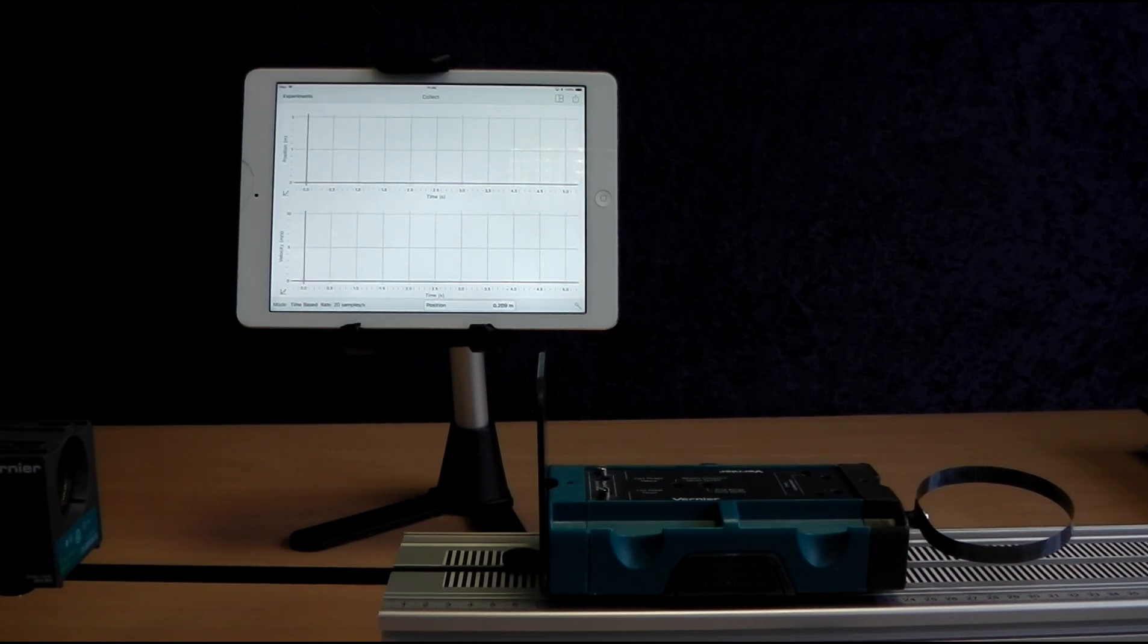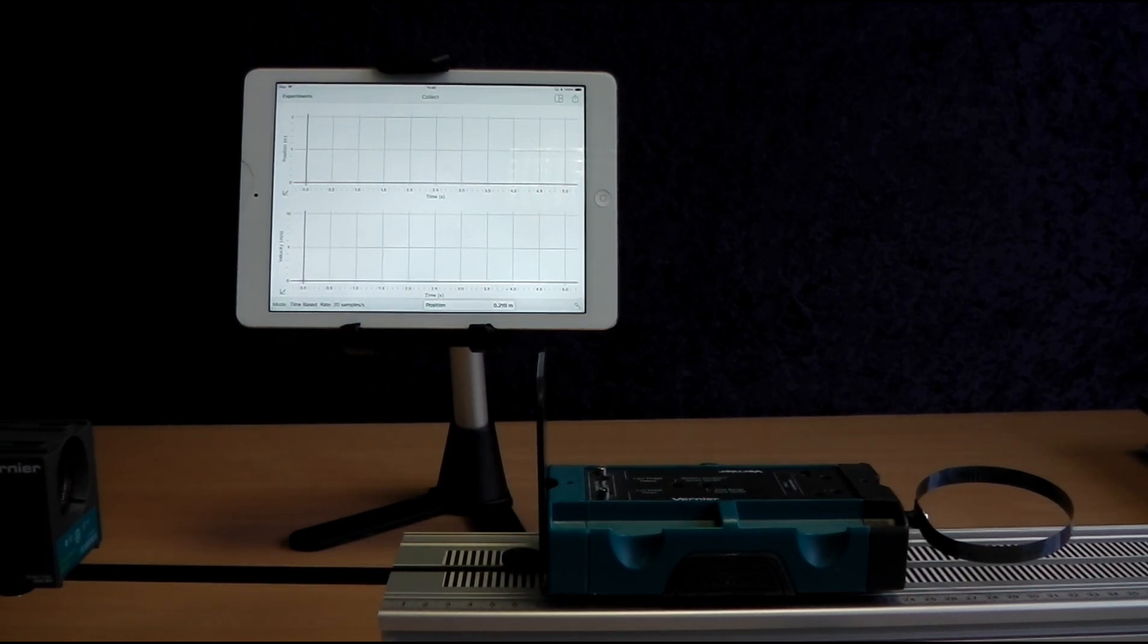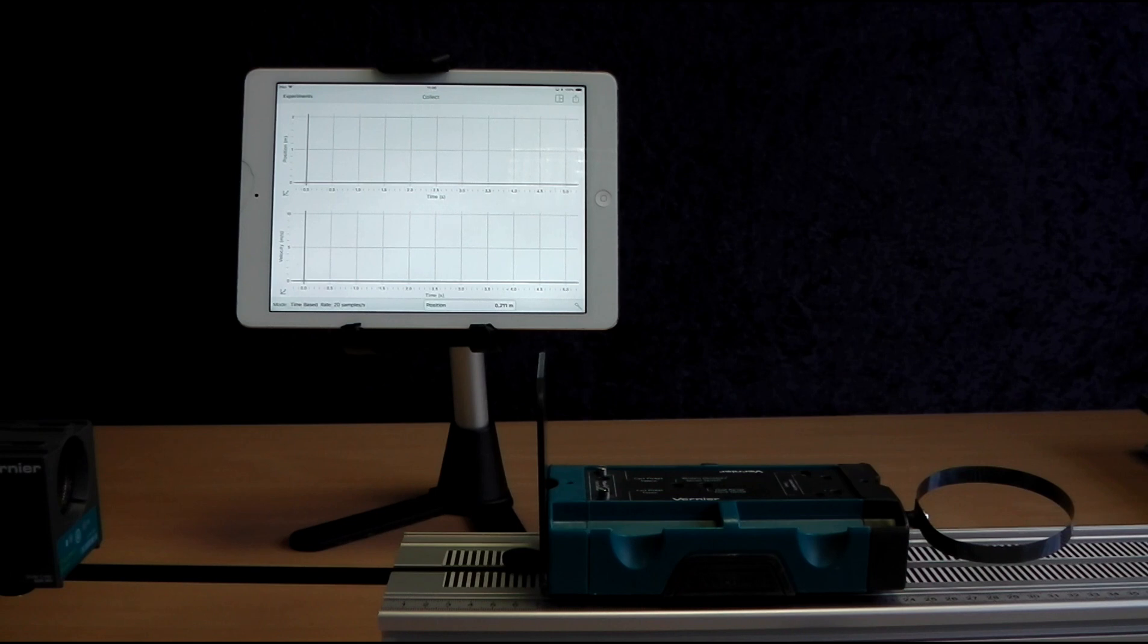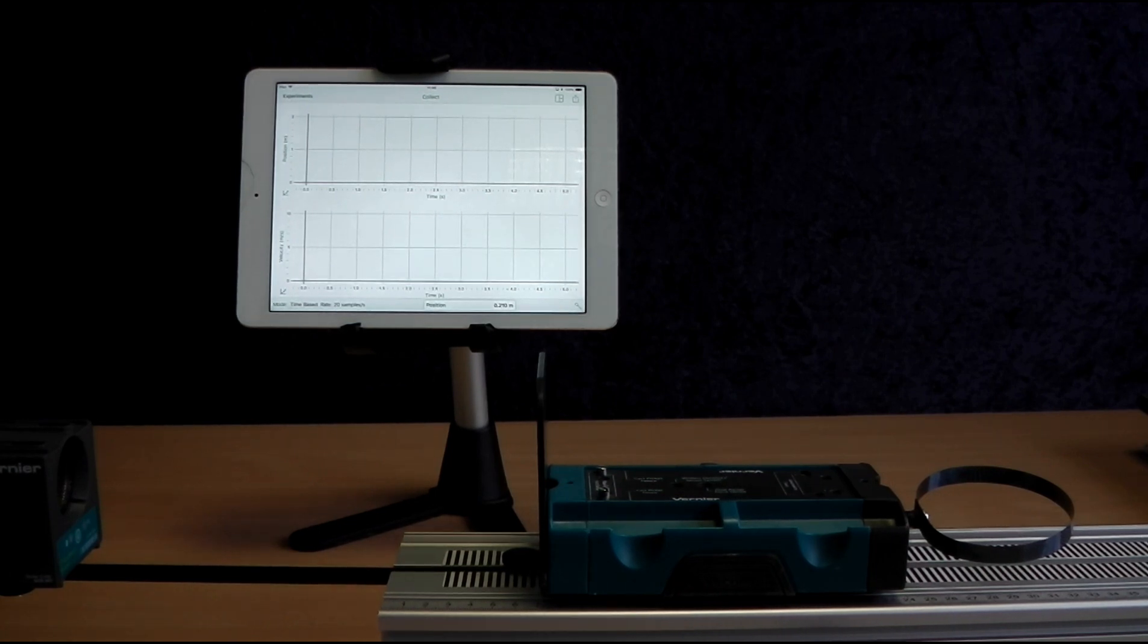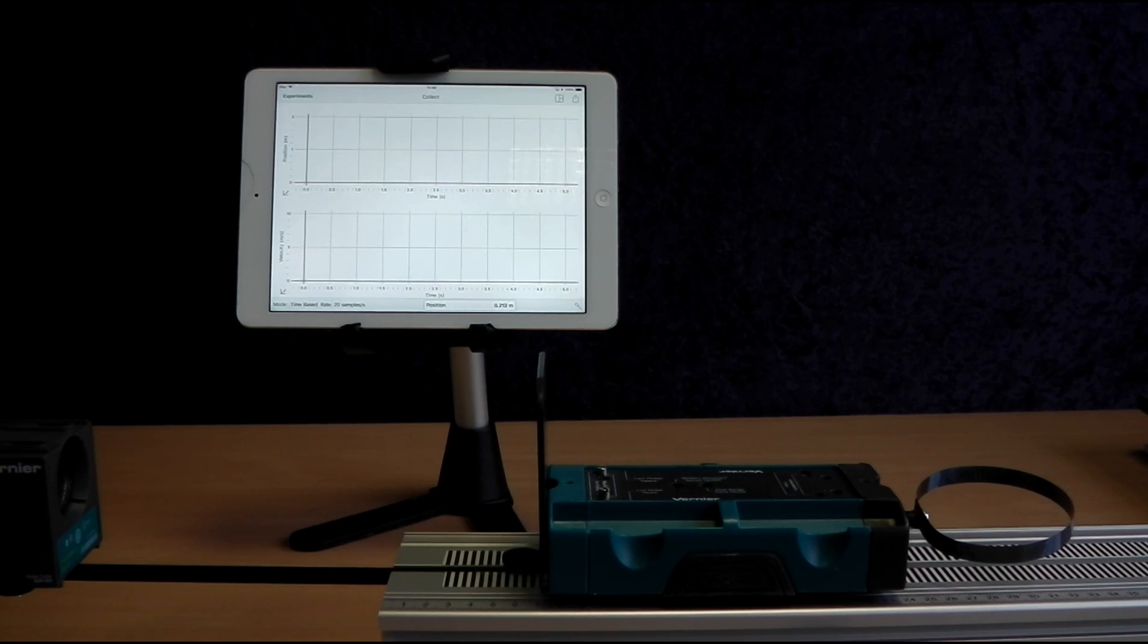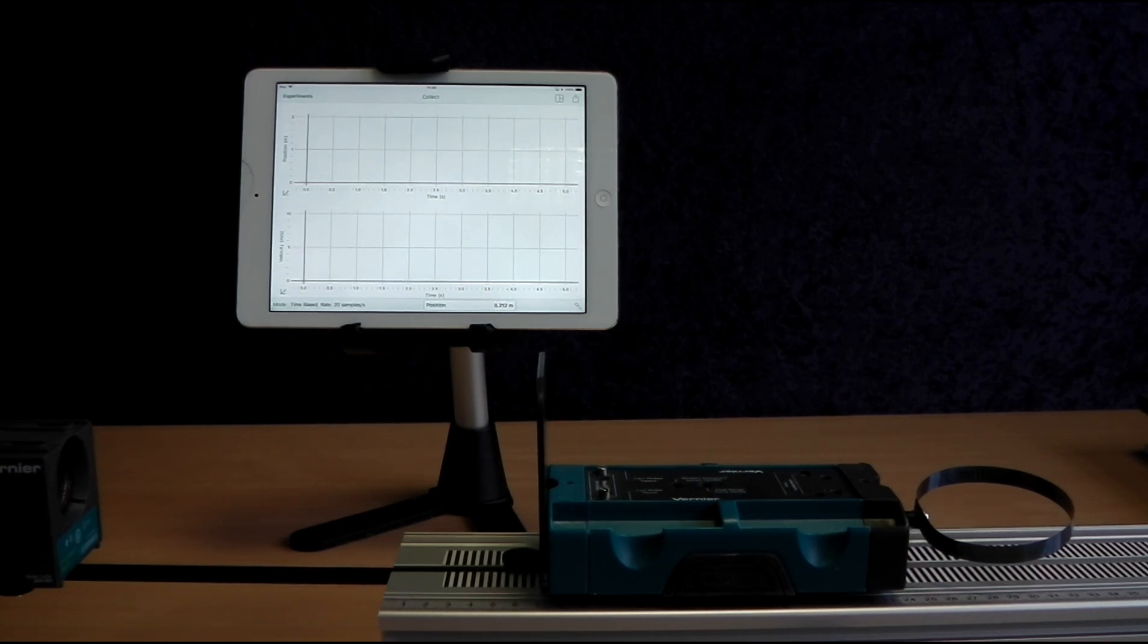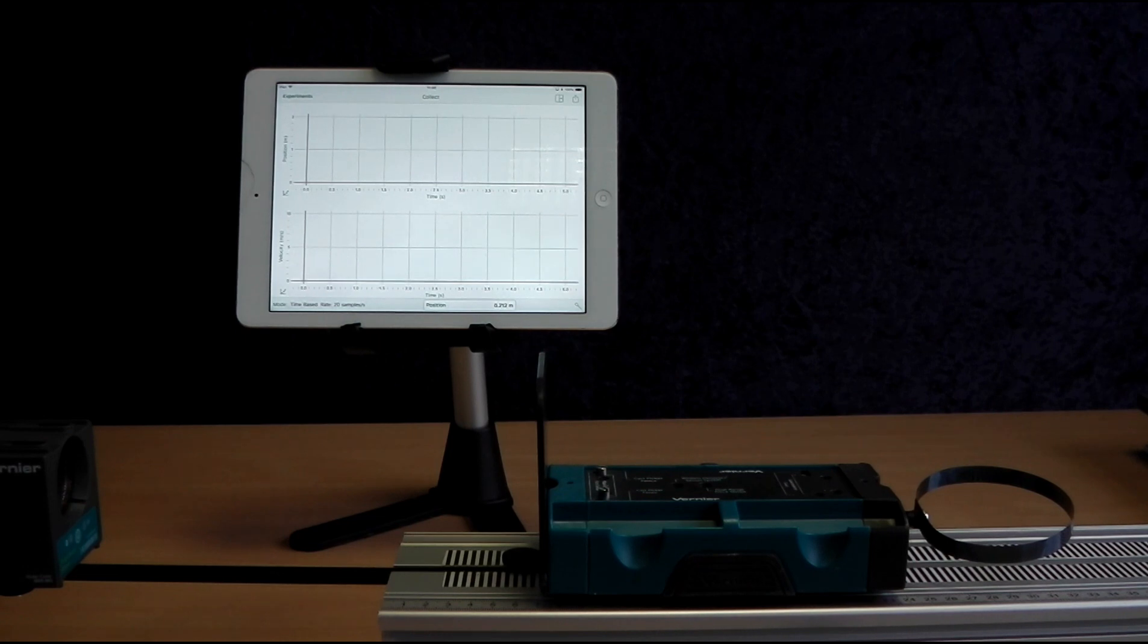Today I've got the motion detector attached to my Vernier Dynamics track with the motion detector bracket. I'm using a Vernier Dynamics cart with a motion detector target and a hoop from the bumper kit.